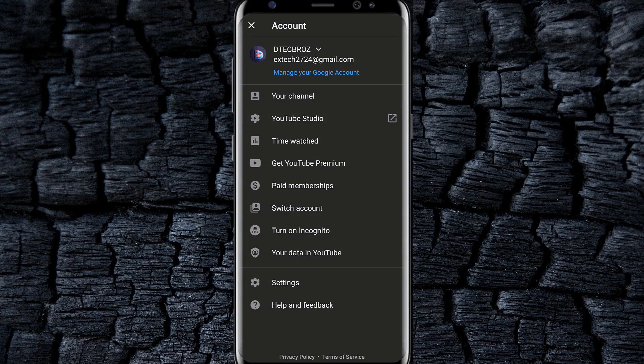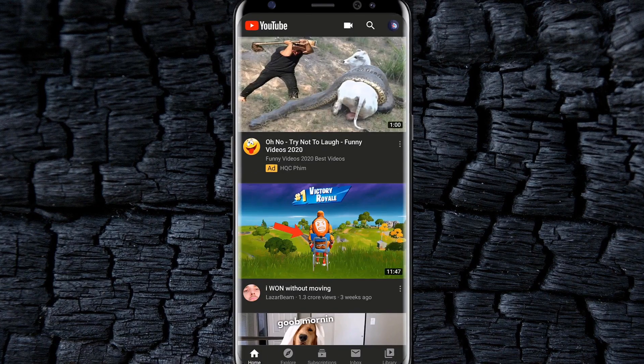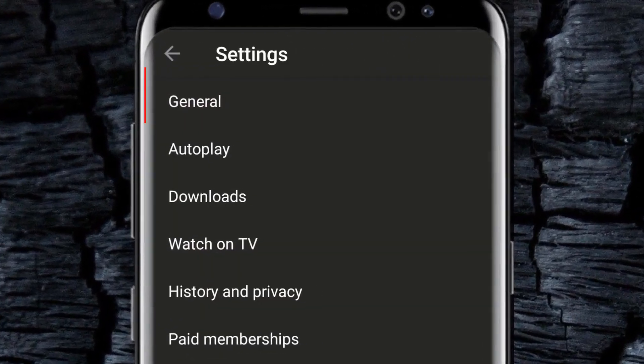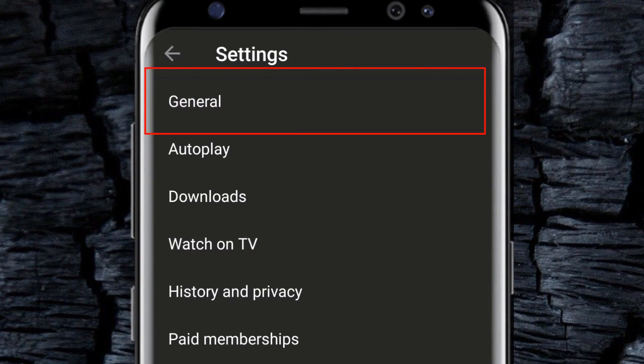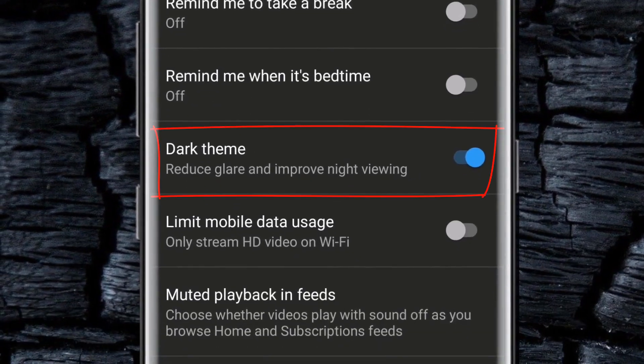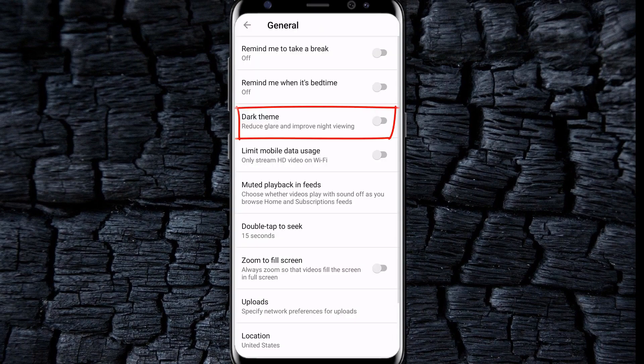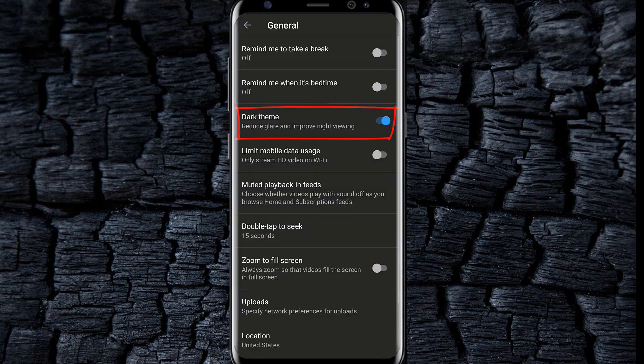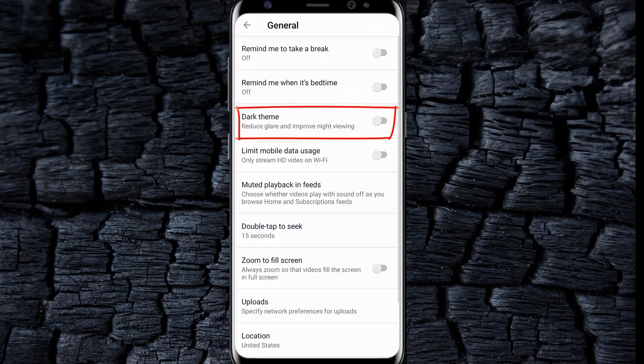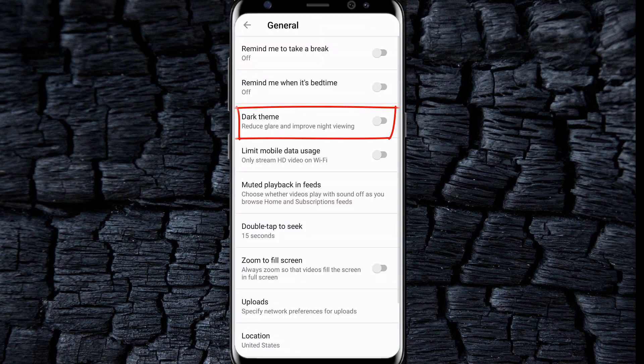You can now enable dark mode in YouTube. For that, go to settings, select general. There you will find the dark theme option. Enable it, which will help you save battery and help to avoid stress in using YouTube in low light.